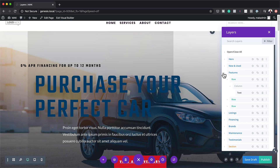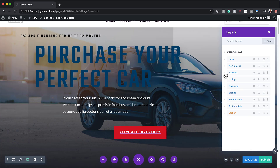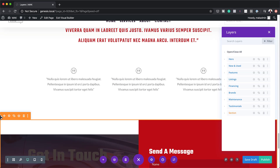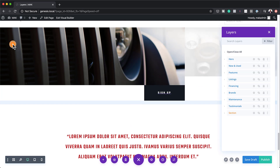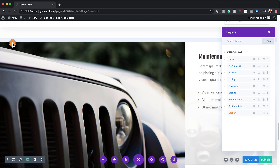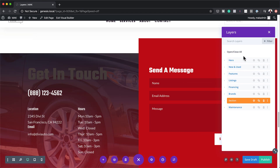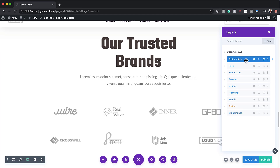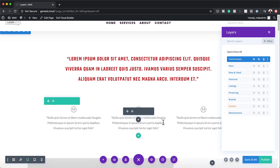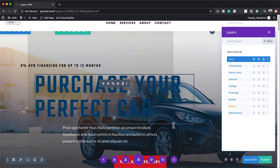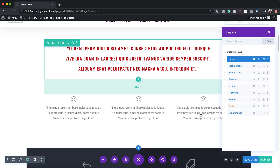Let me show you the first instance where you'd want to use this. Before we had layers view, if you wanted to drag a section all the way to the top it was quite tricky and sometimes it doesn't work really well. But now it's really cool — all you have to do is come over here and just drag it all the way to the top. Now you can see the testimonials section is all the way at the top. If you want to rearrange it, you just drag the hero area back to the top and now we have our hero area there.